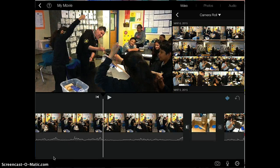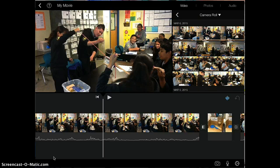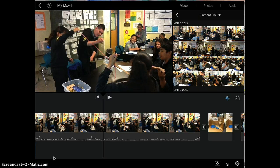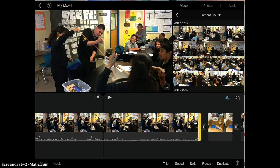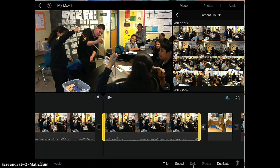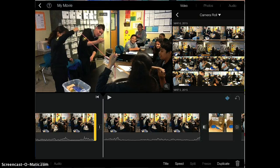Let's say I have this long piece and I want to shorten it into two different pieces because I want to add something in between where the white line is right here. You highlight it and then down here where it says split, you're going to tap on it, and what it does is it splits your video into two parts. Now I have two separate videos I can work with.